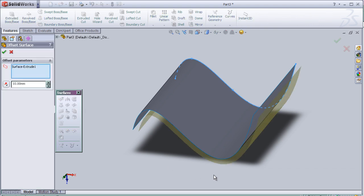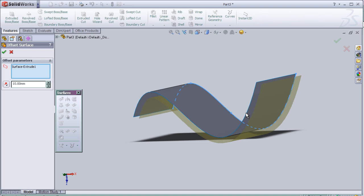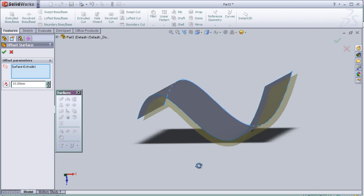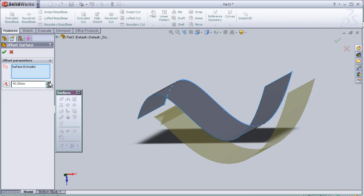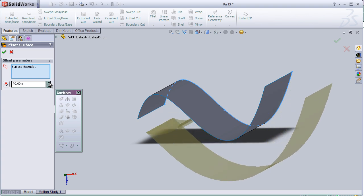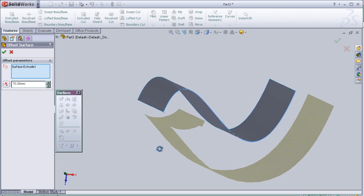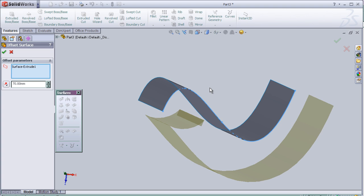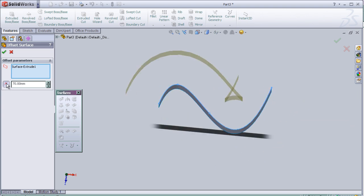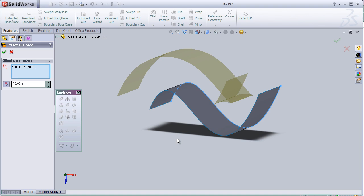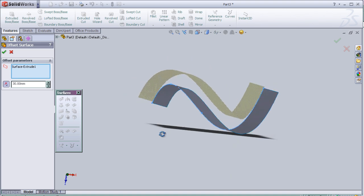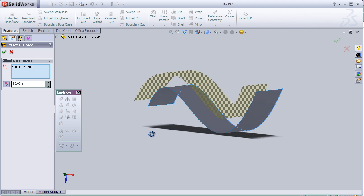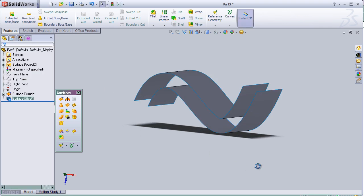And here we can see we have surface to the original one. And here we can choose the distance or reverse the direction. Press OK.